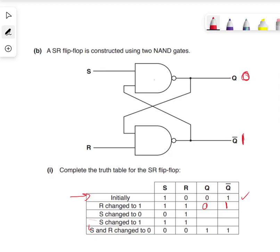So we have now S changing to 0. S is the one that's changed, not R this time. As it's S which is changing and potentially affecting the outputs, we're going to pass not-Q, which is 1 (Z), to here. So we've got 0 and 1, which gives us, for a NAND gate, a 1.